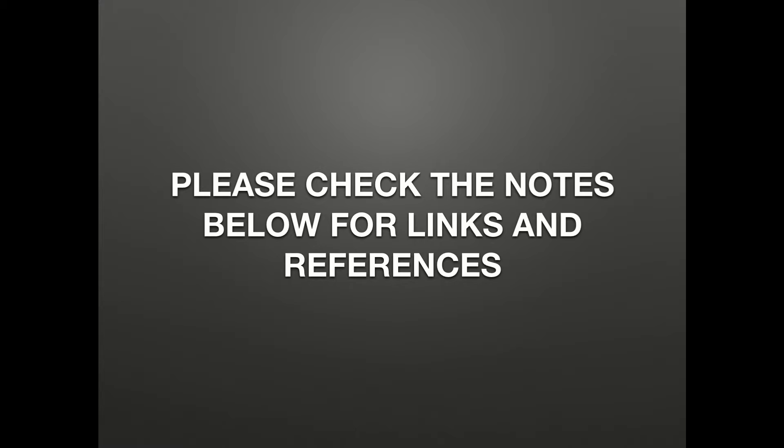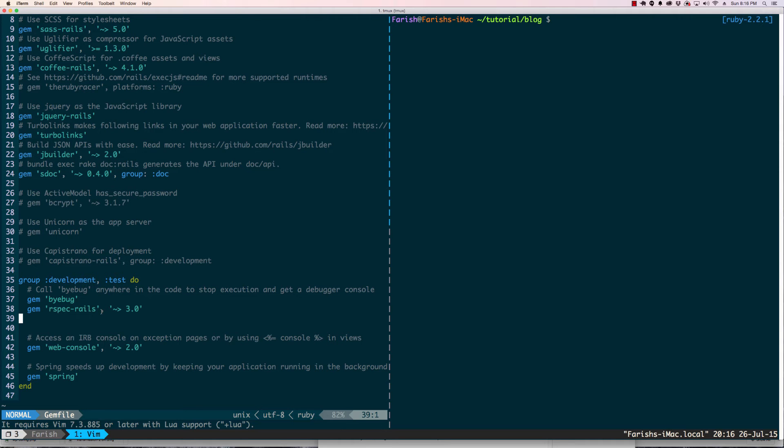Please check the notes below for links and references. If you did not understand the red green reference, I highly recommend that you see the first tutorial which will have a link below. Okay, the first thing we need to do is install the Capybara gem.